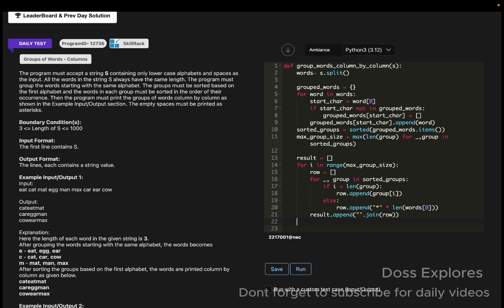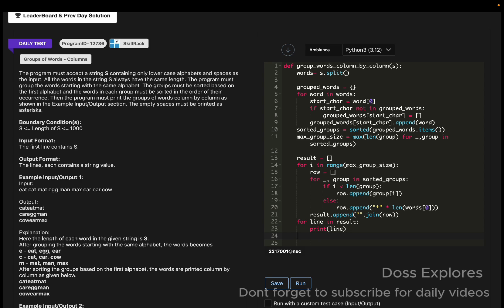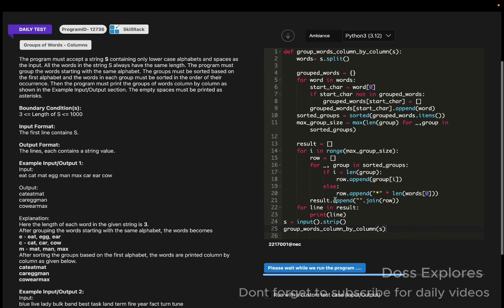Now we must print the result row by row — for line in result: print(line). Then we get the input from the user: s = input().strip() — the strip function is used to remove white spaces from the string. Finally, we call the main function: group_words_column(s).